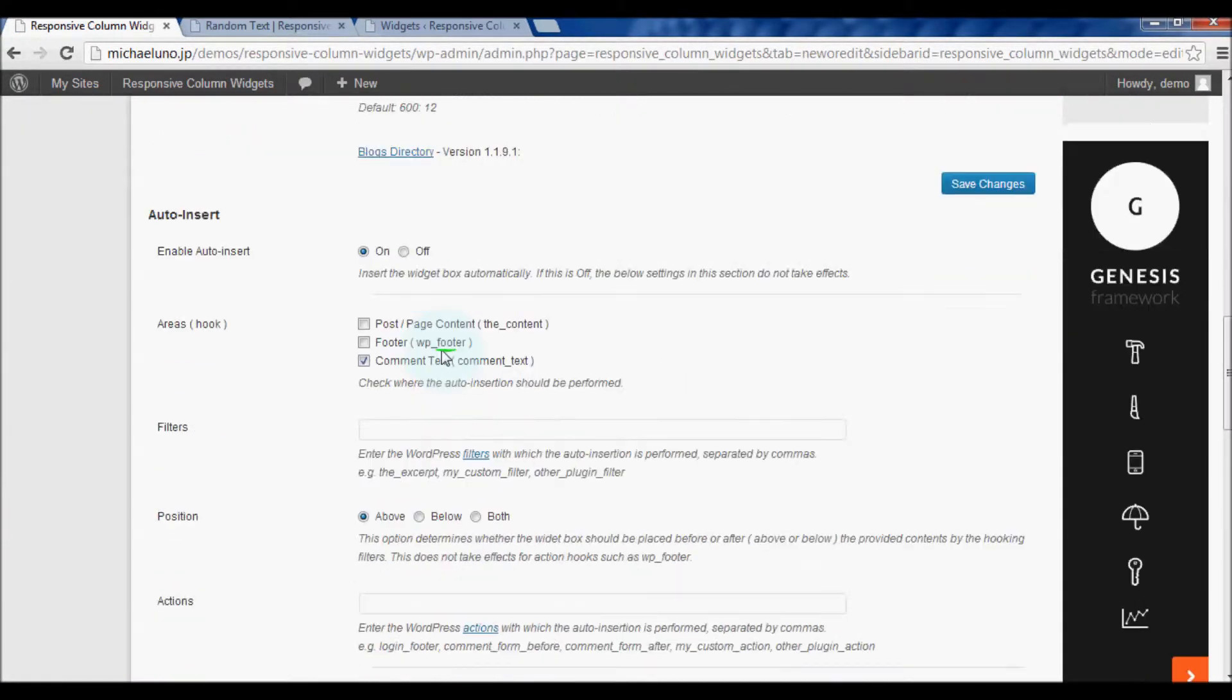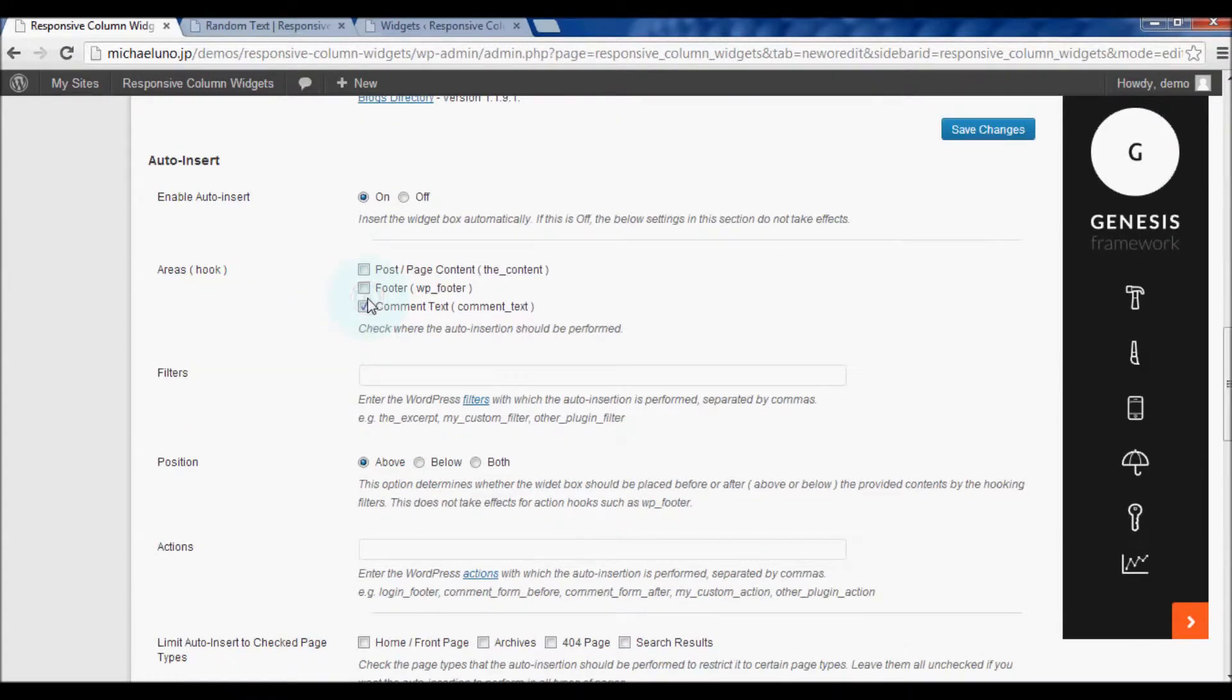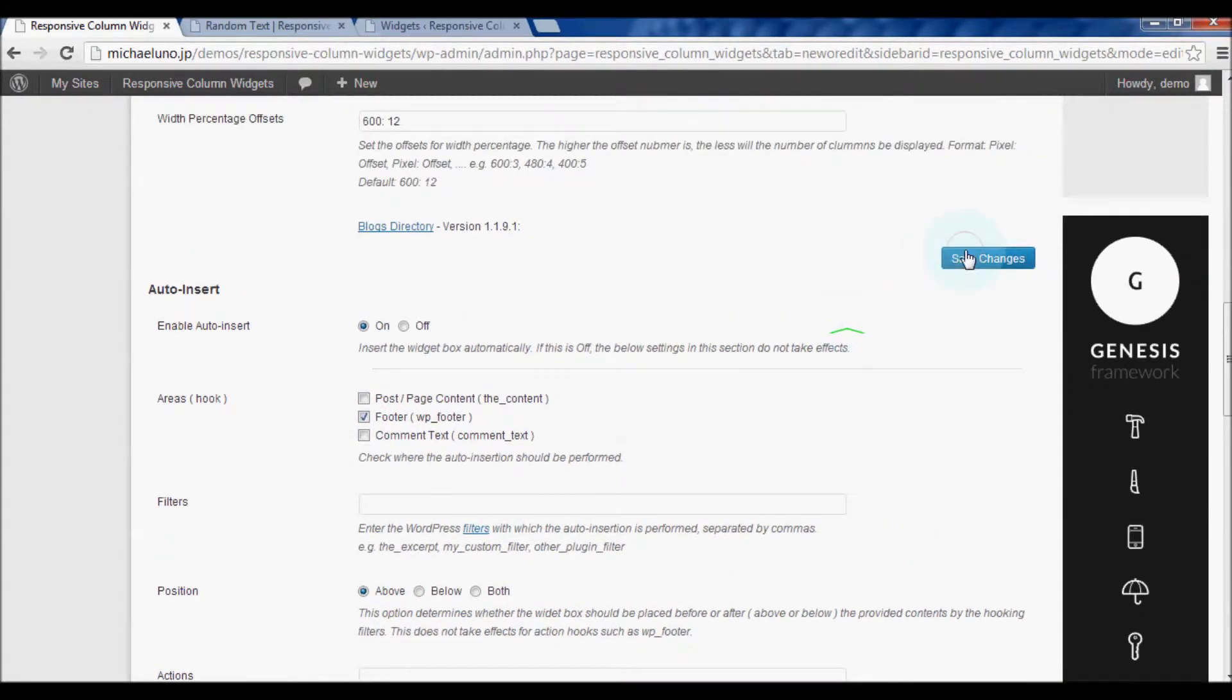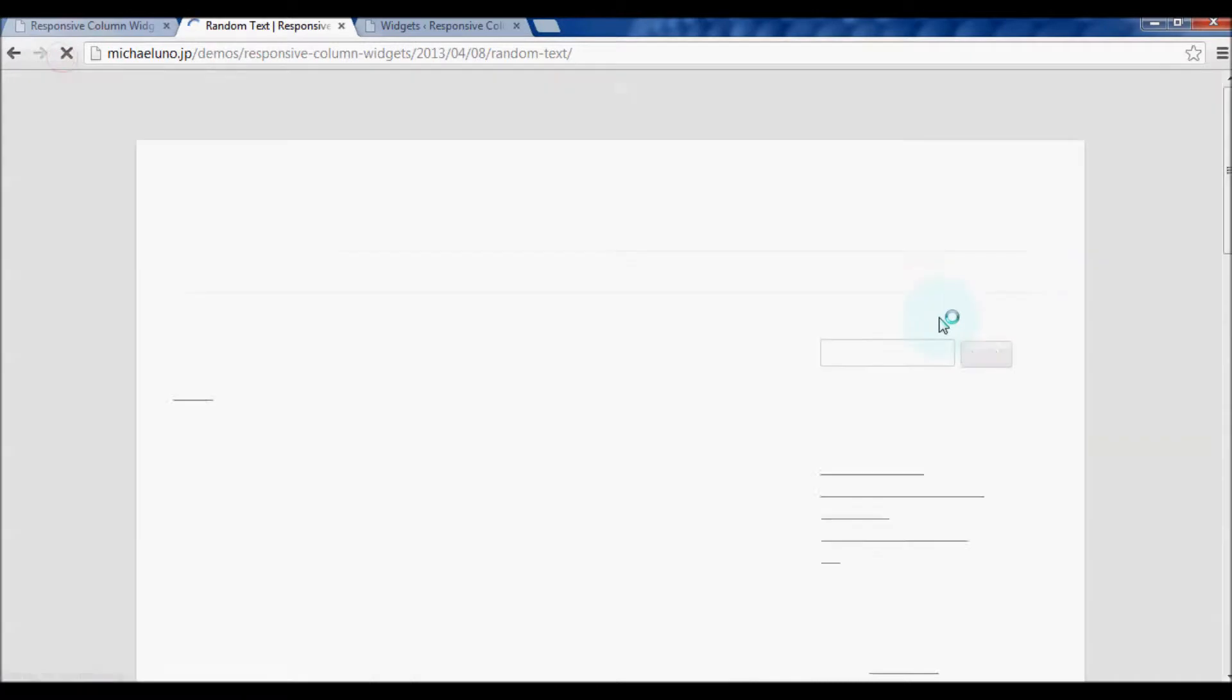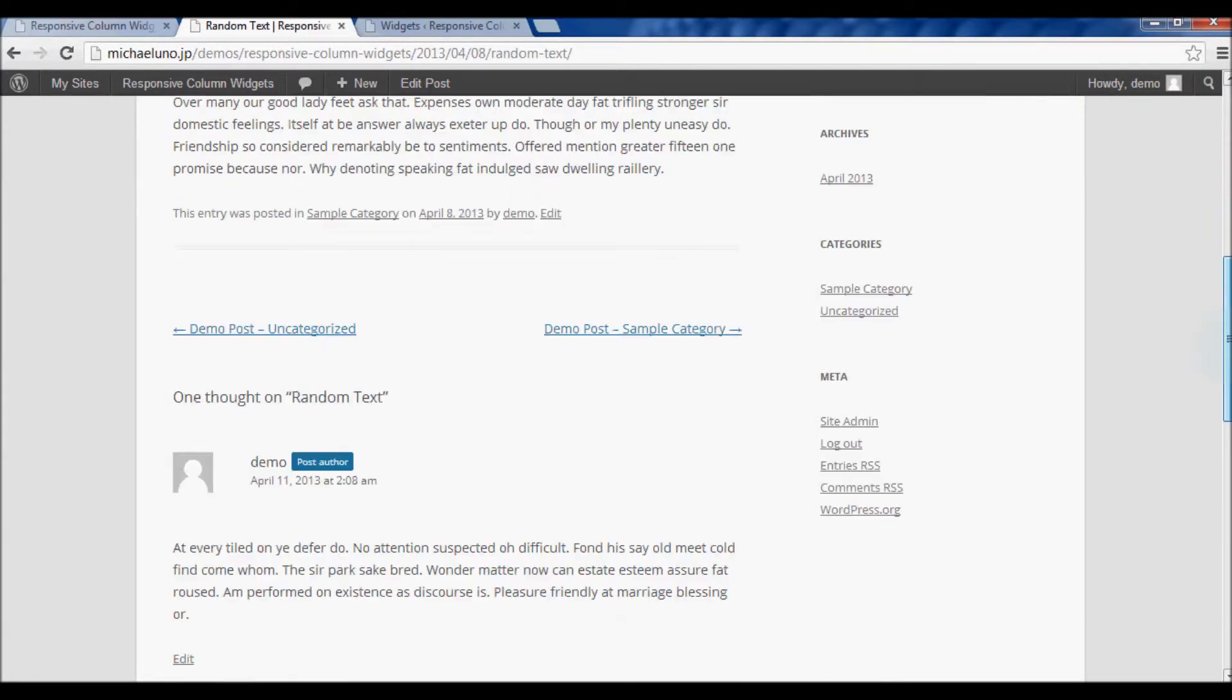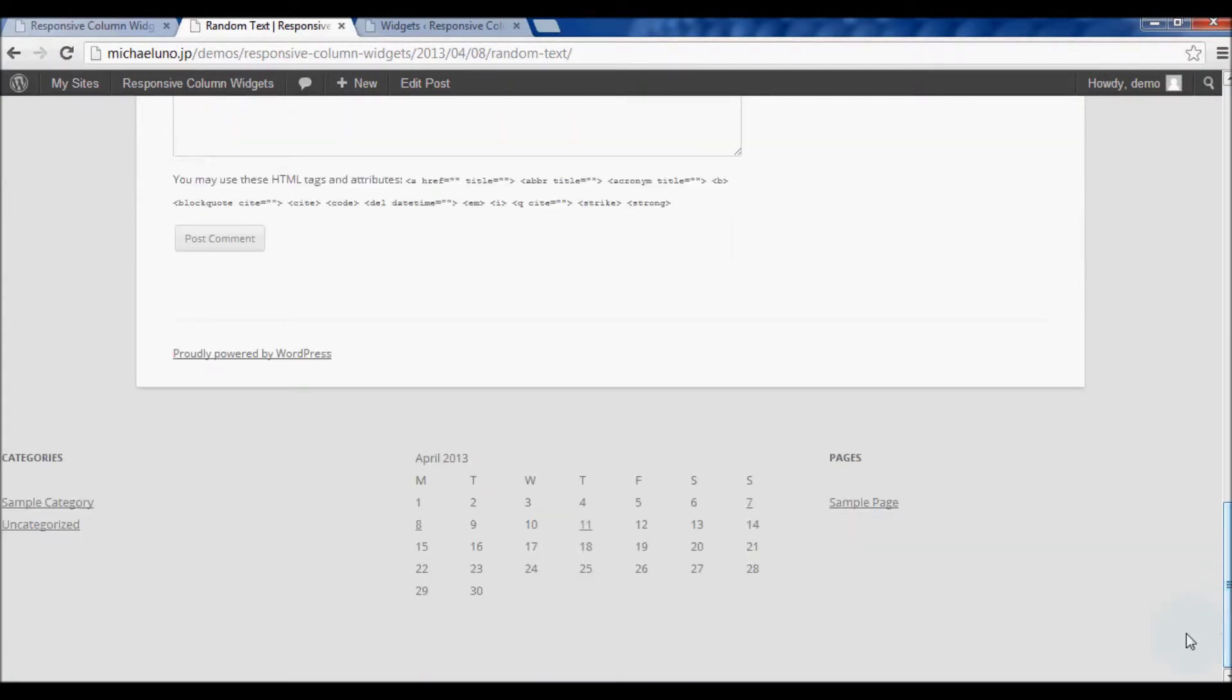Just check the footer checkbox of the areas option. Save changes and let's see how the change takes effect. There you go.